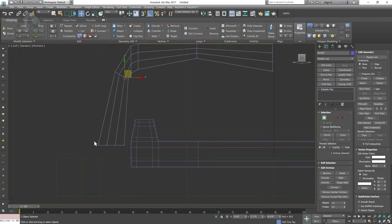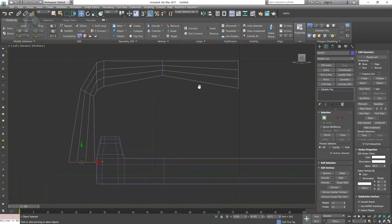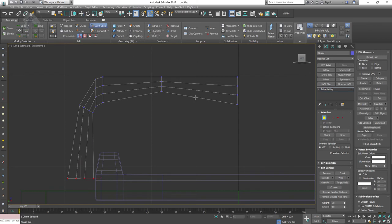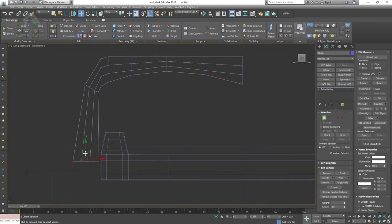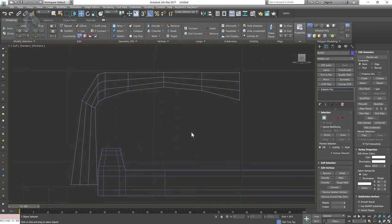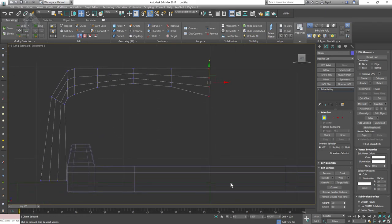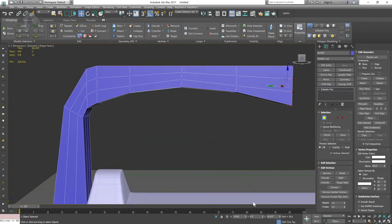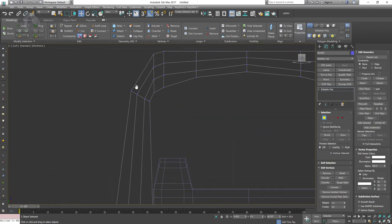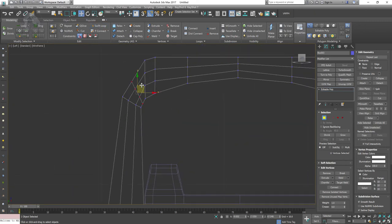I could do the same with NURBS by creating a line tool and shaping it, but by using this method I have more control over the polygon count — that's why I chose this approach. Adding a swift loop, playing with the shape, bringing vertices a little bit down closer to the surface, making sure the vertices are centered on the grid.